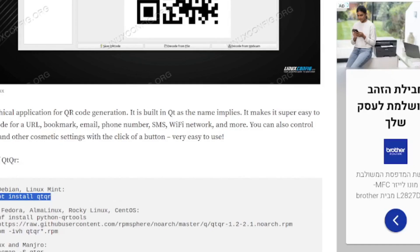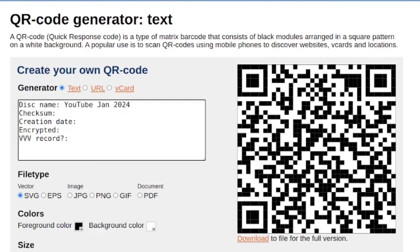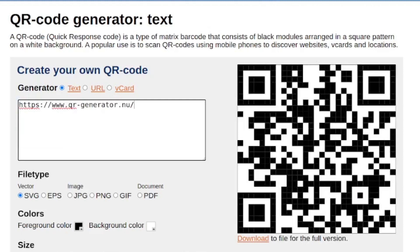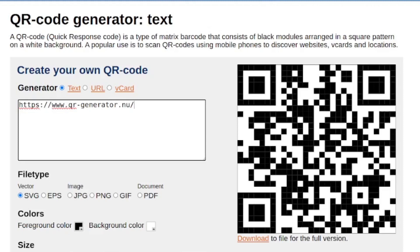So that's number one option. Just to say quickly, I'll put the URL here, QRgenerator.nu. There's two real types of these online QR code generators.